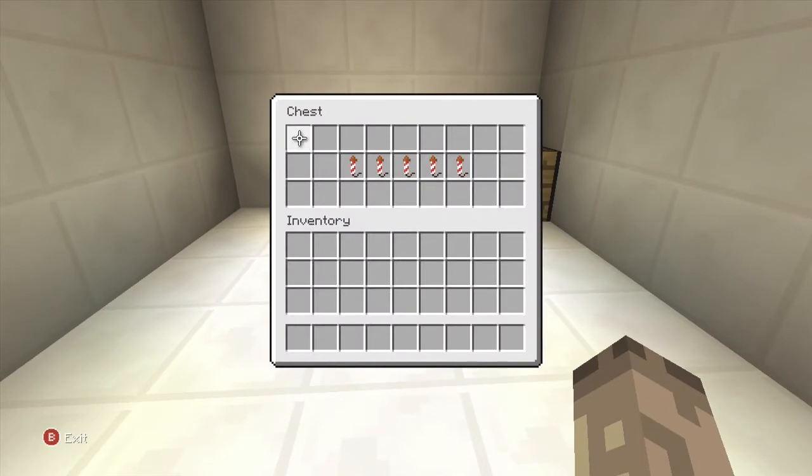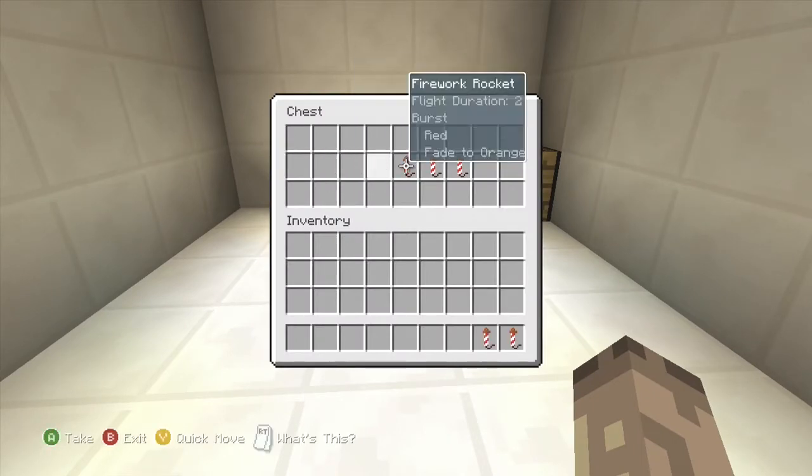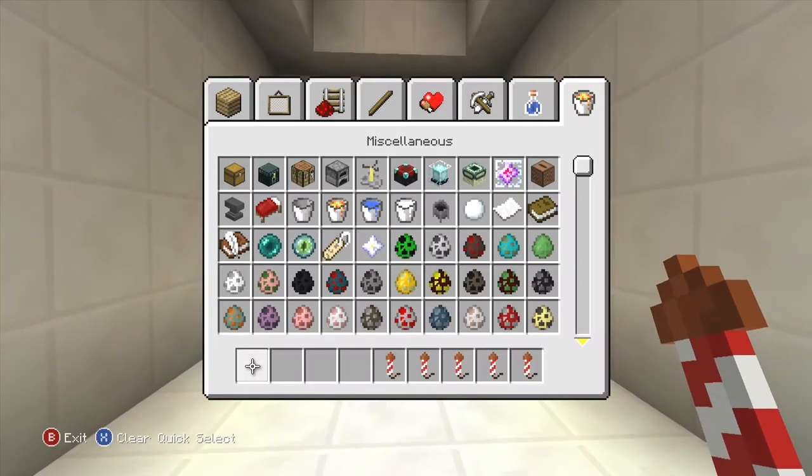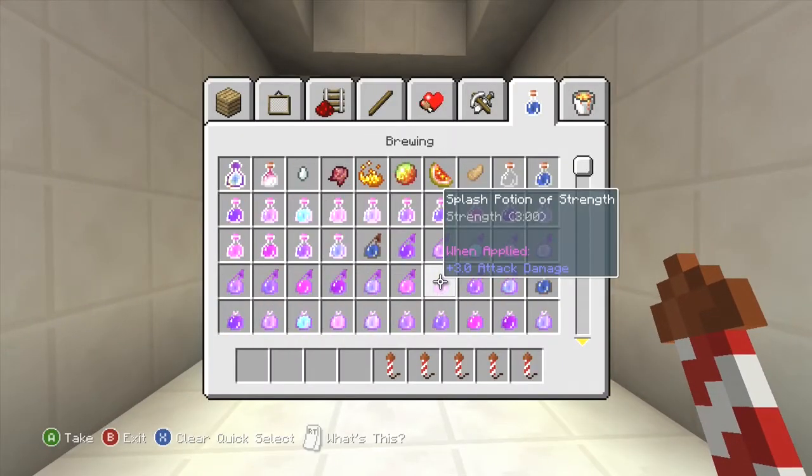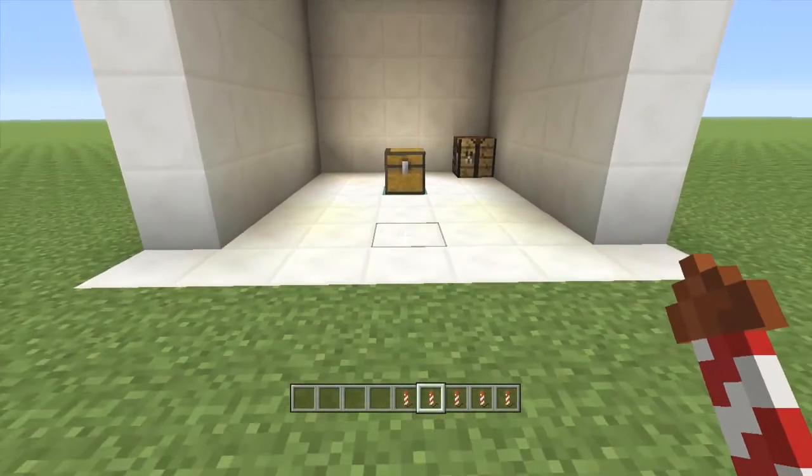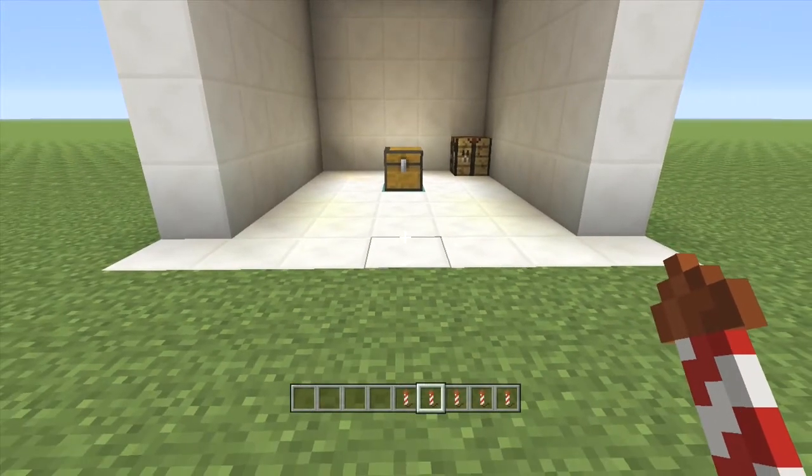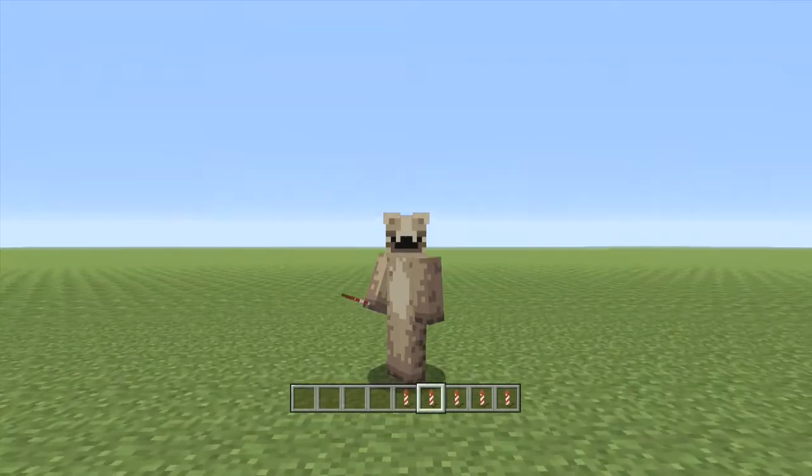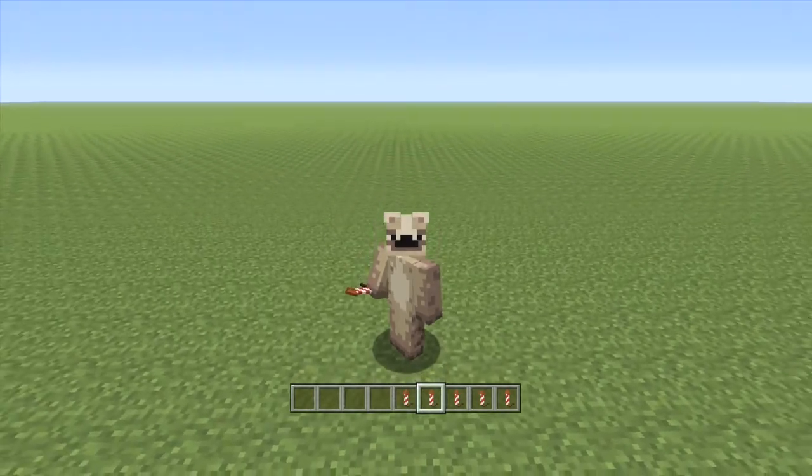Now in here I've got five fireworks, you know the ones from the creative inventory, and we're just going to customize them. Now what do I mean by customizing them? Custom colors, that's what I mean.